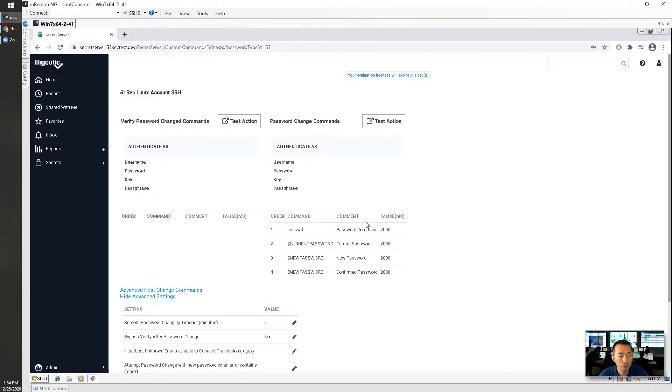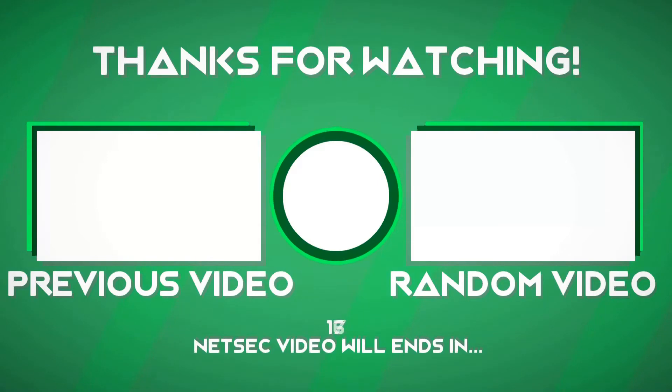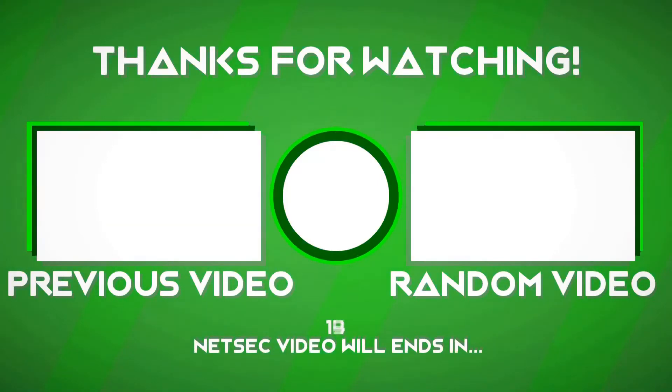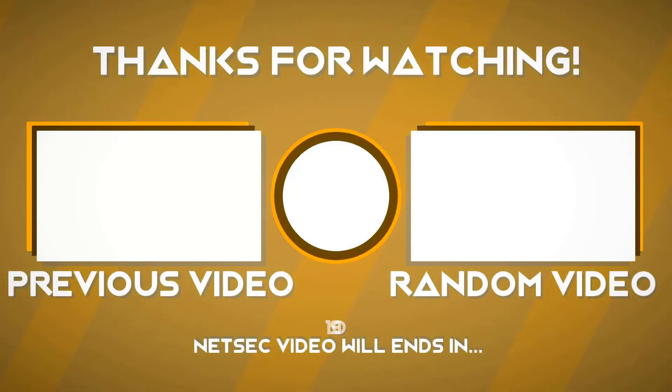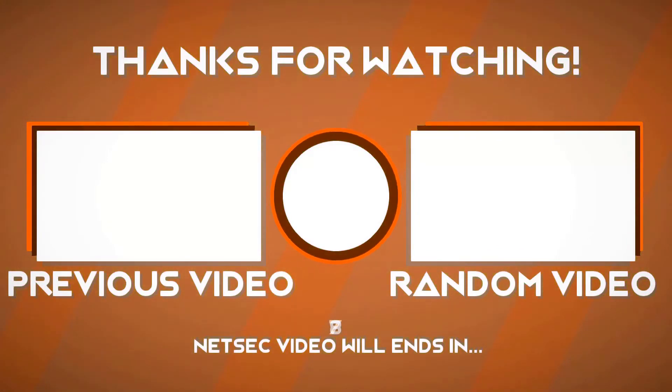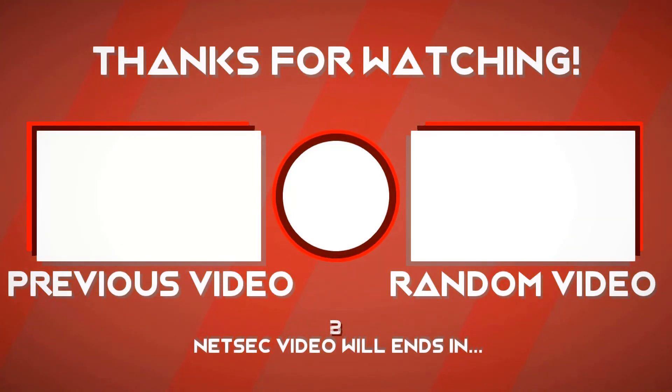That password remote password changing feature enabled. Hopefully it's helpful. Thank you for watching. I'll see you next time. Bye.